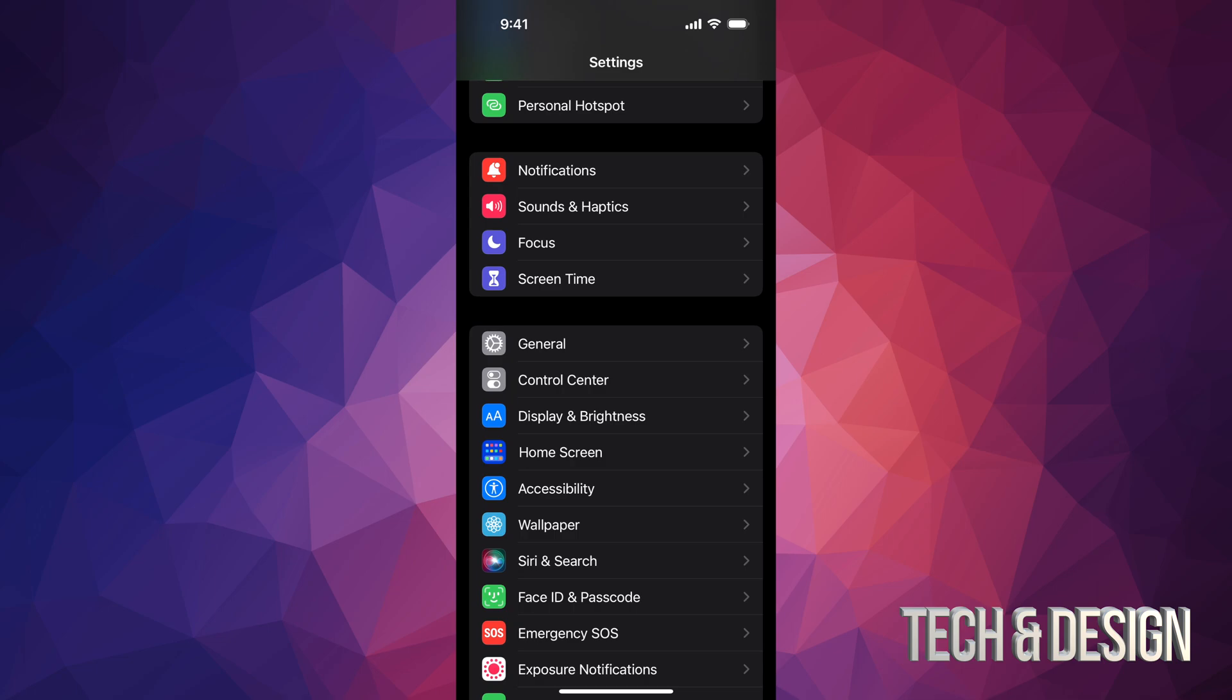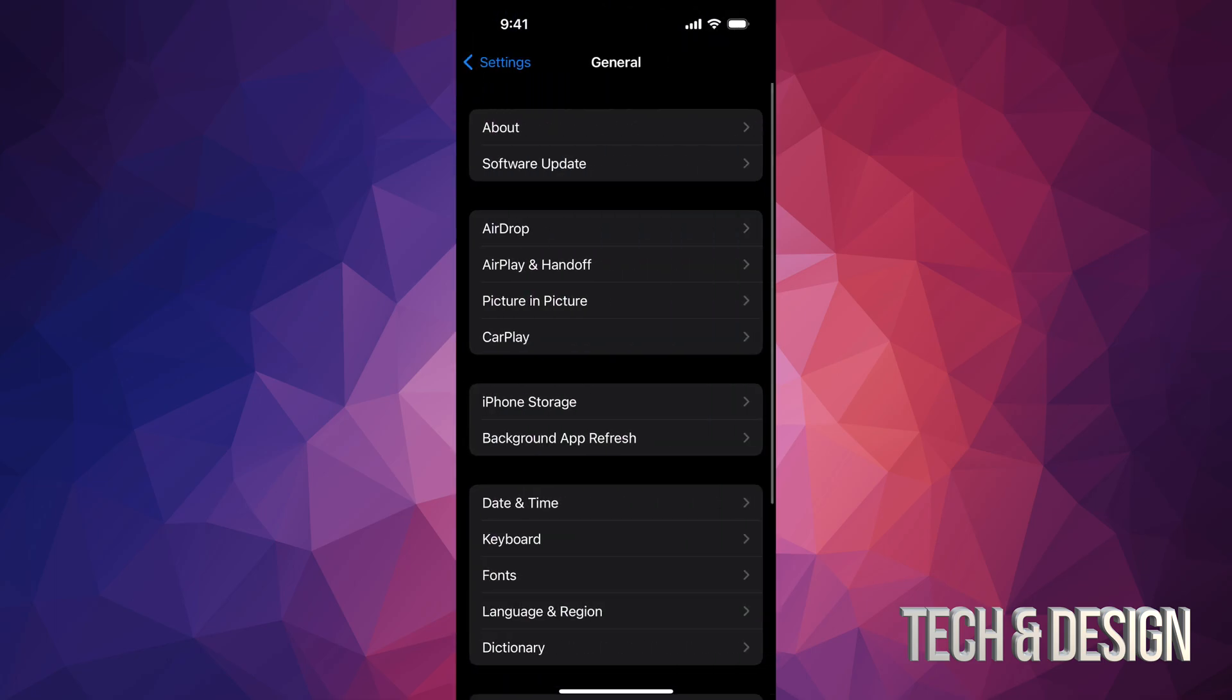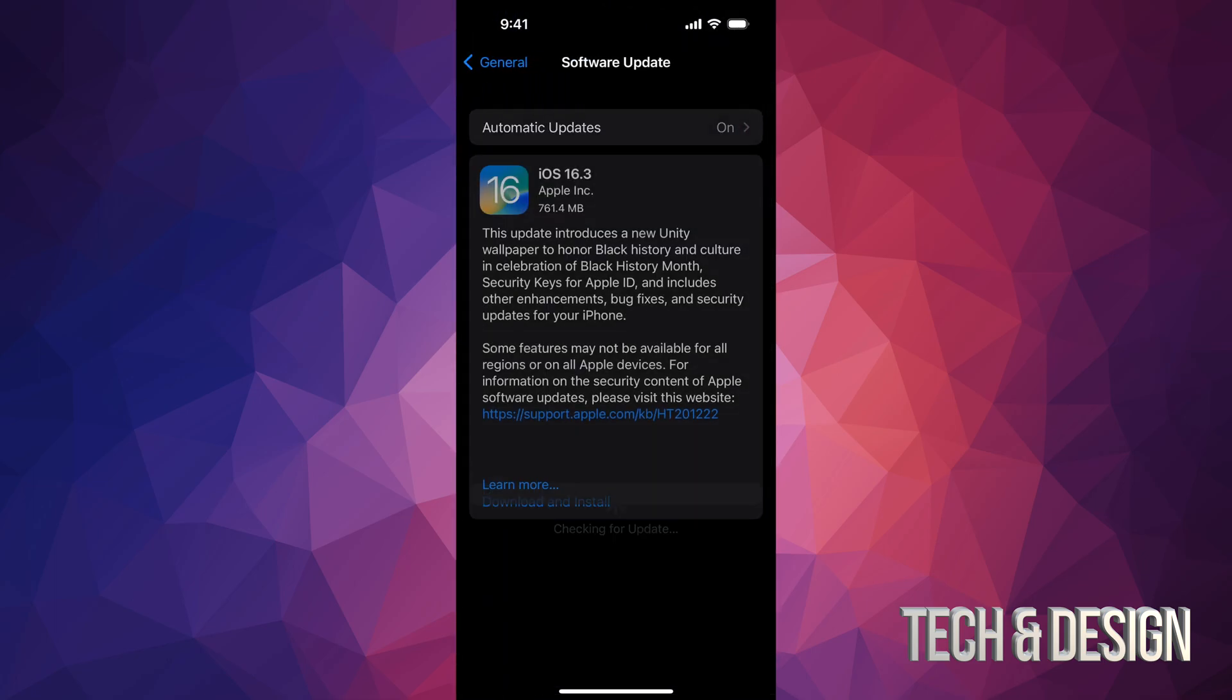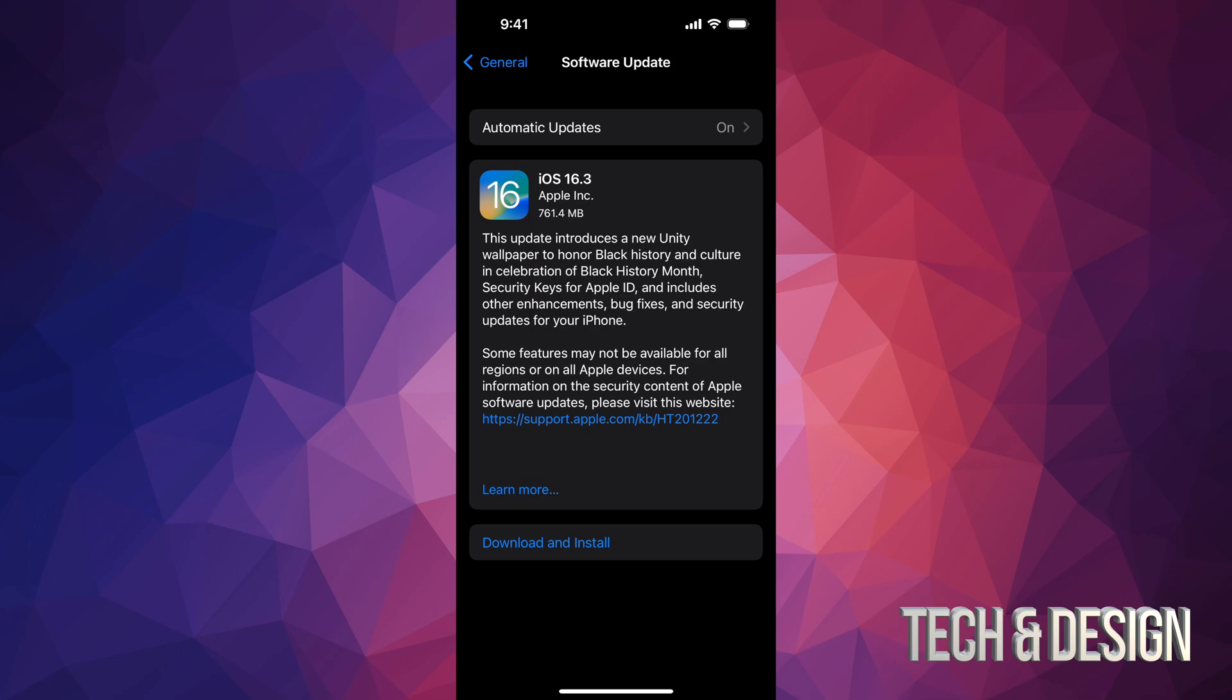Anyways, go right into General. Under General, you guys are going to see the second option where it says Software Update. And from here, we should see this popping up. If you guys don't see this, again, you could do it through your computer or just restart your phone. You should be good to go.